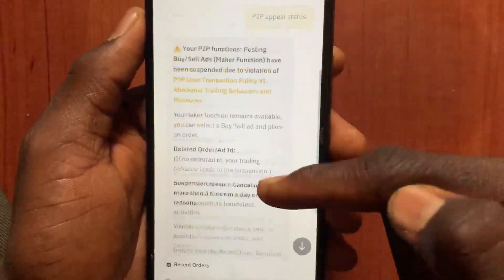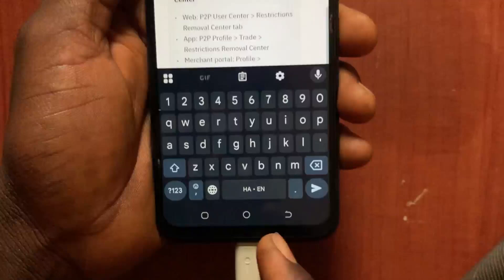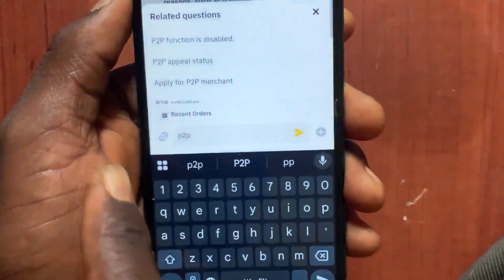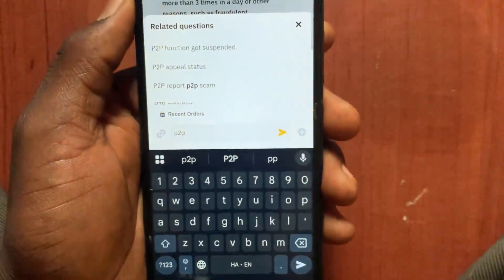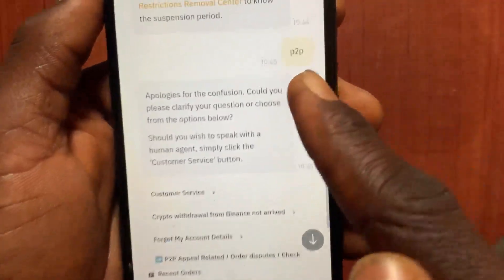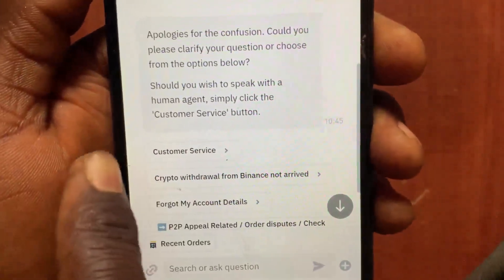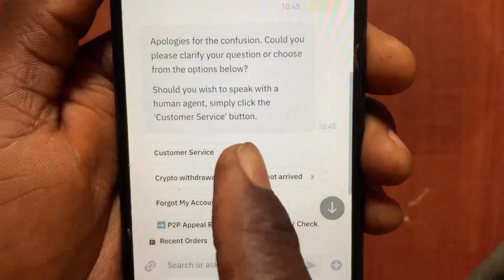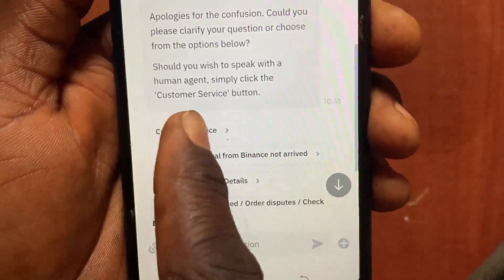It will give you some information. Scroll down and go to the message section, type 'P2P' again, then tap the send button. From the options given, tap on 'Customer Service'. This will give you access to a live chat with a real human, not a robot.